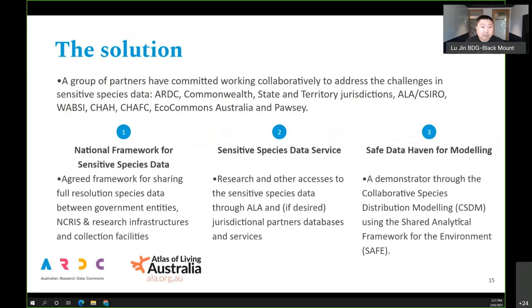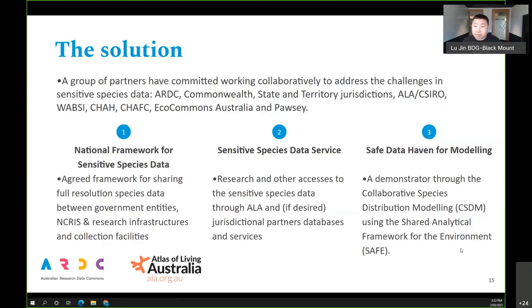The solution we're looking at is to unite all the partners and find solutions within an agreeable framework. Partners include ARDC, all states and territory jurisdictions, CSIRO, Western Australia's WAPC, the Chargé FC representing museum collections communities, EcoCommons Australia for analytics, and the Pawsey Supercomputer for infrastructure. We're looking at three aspects: a national framework for sensitive species data with agreed sharing conditions, a sensitive species data service for cross-jurisdictional data access, and a technical environment for modeling.